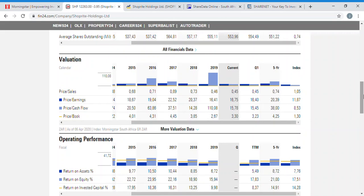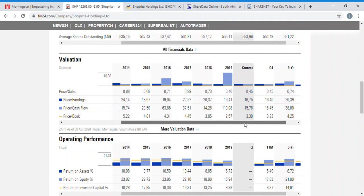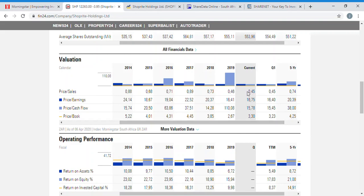In the valuation section they give a brief breakdown of price-to-sales, price-to-cash-flow, and price-to-book so you can reference previous years and assess if the company is selling cheap relative to its sales. For Shoprite, you can see this is the cheapest on the price-to-sales ratio — it's trading at 0.5 times sales, compared to 0.88 times in 2014. It's also selling cheap on price-to-earnings at 16.75 times, slightly higher than the 16.4 in 2019.